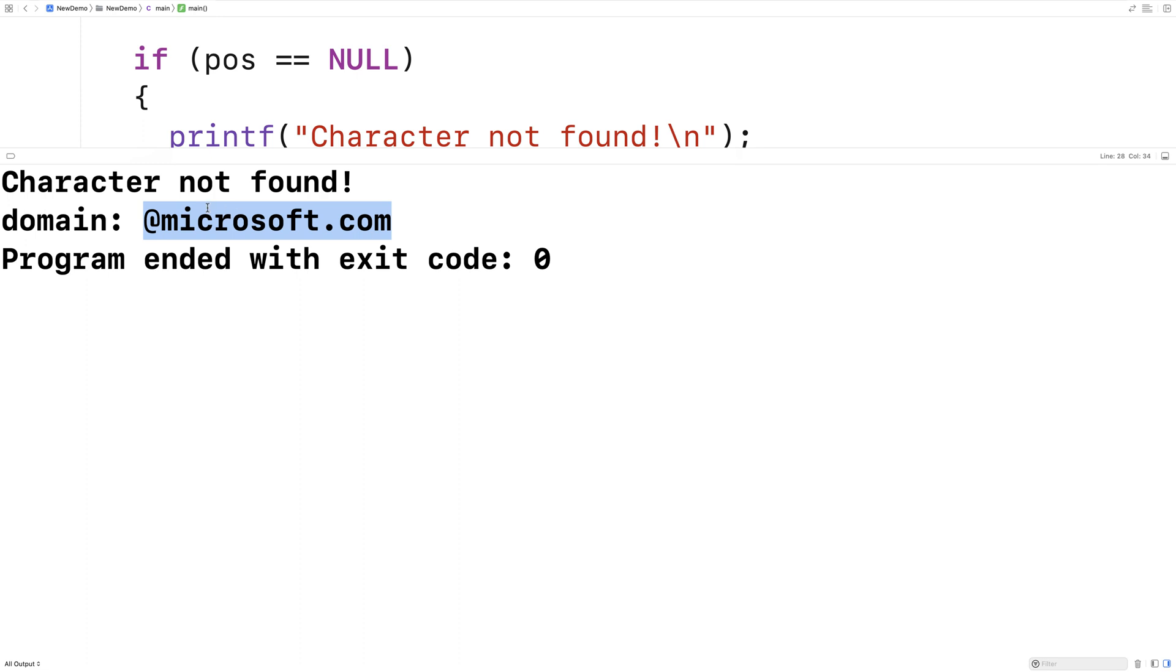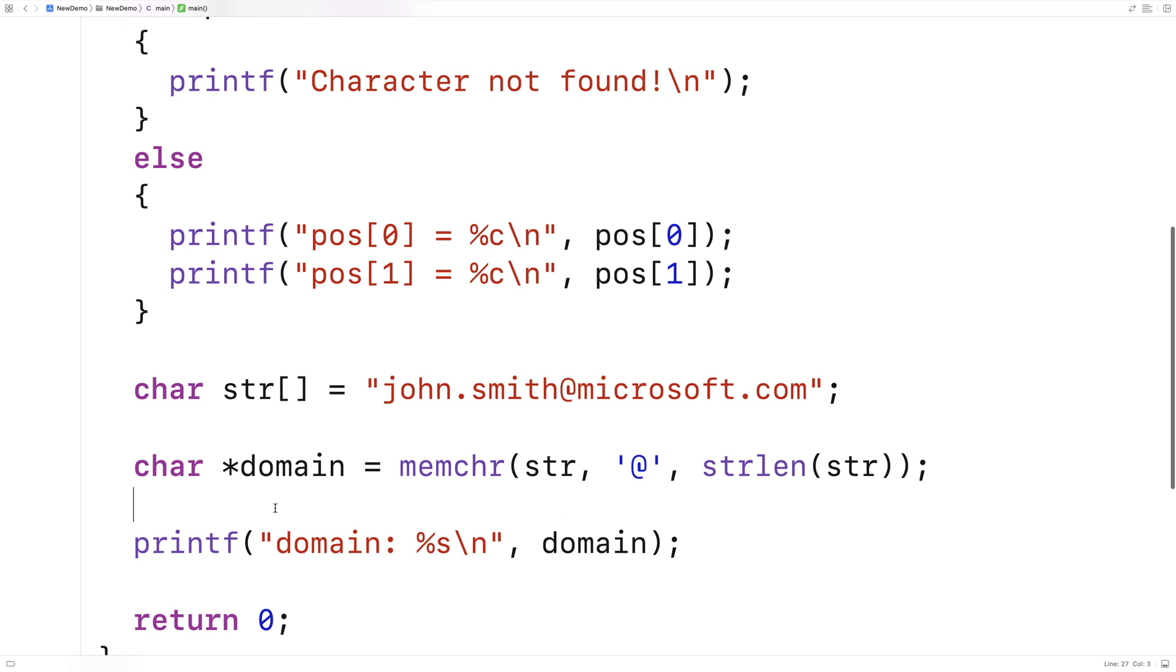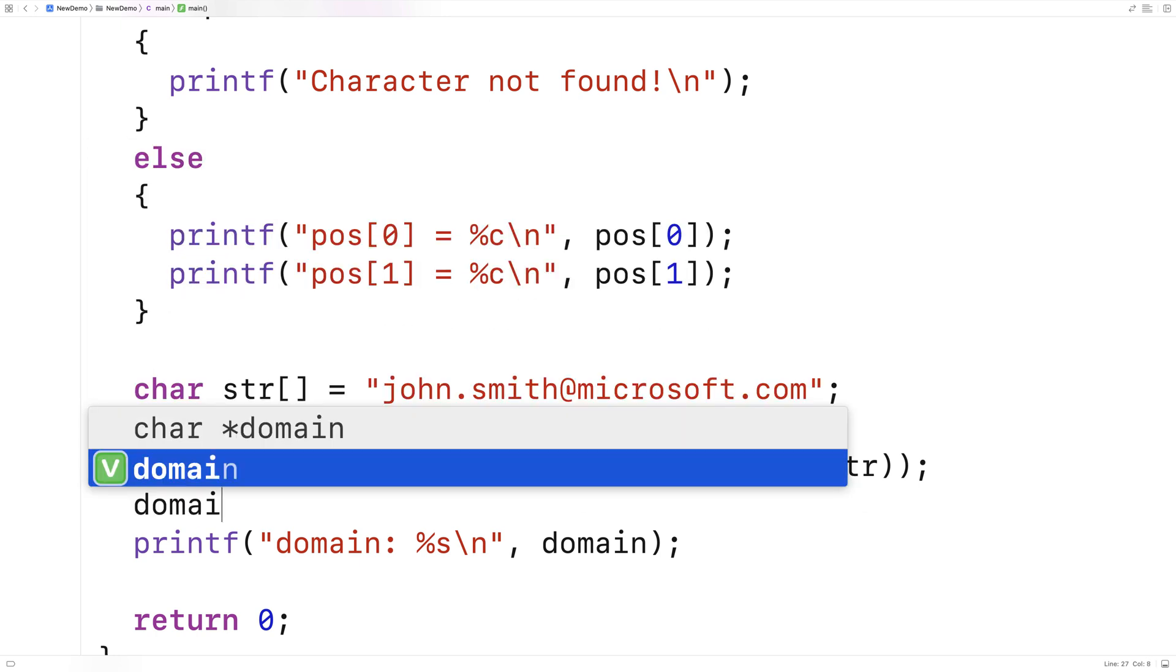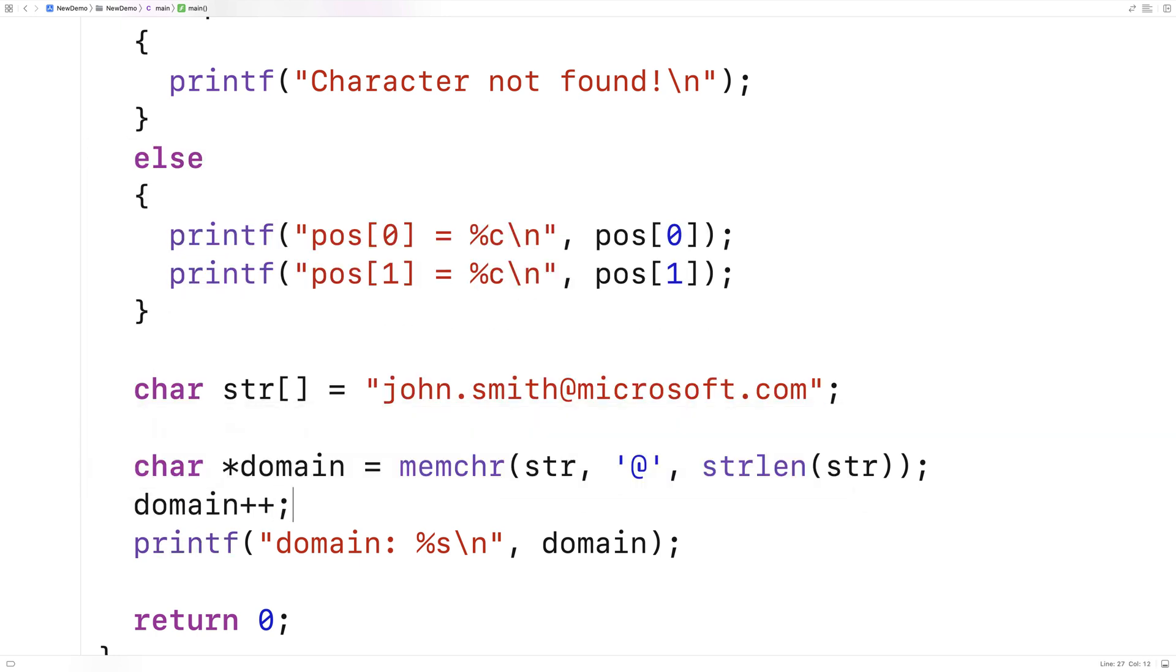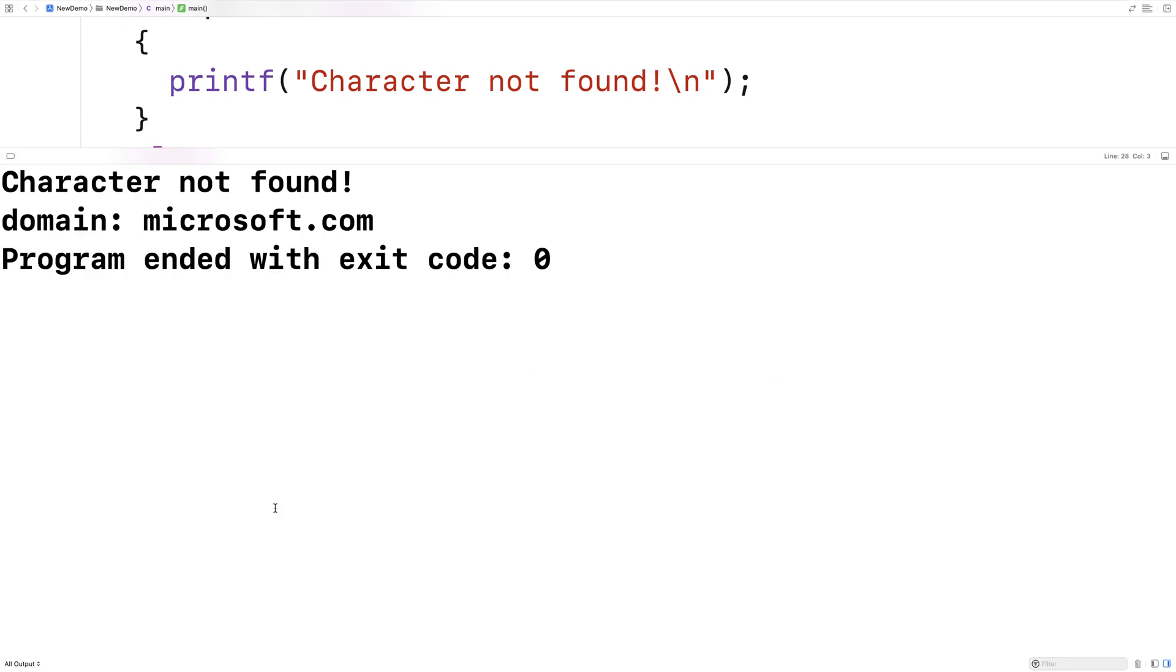If we wanted to chop off that at symbol there, we could just increment the domain by one. So here I'll just say domain plus plus, but we'll just chop off that at symbol there. So we save this here and run it and now we just get microsoft.com.